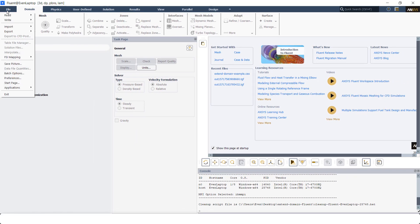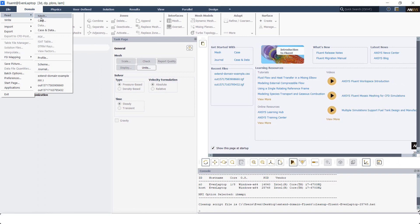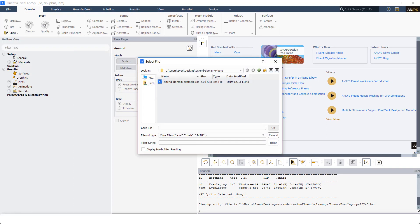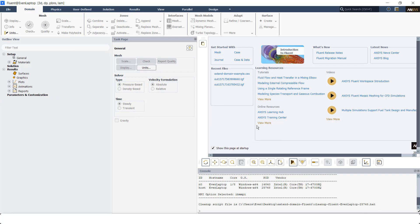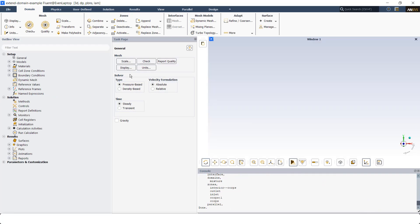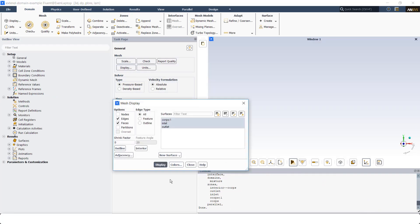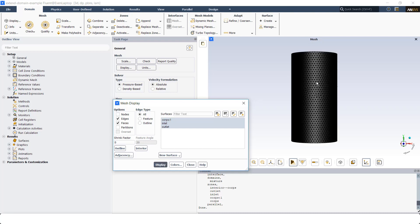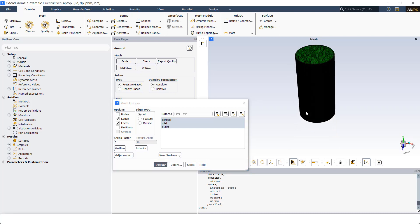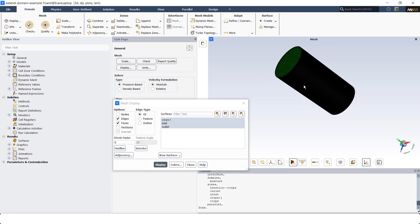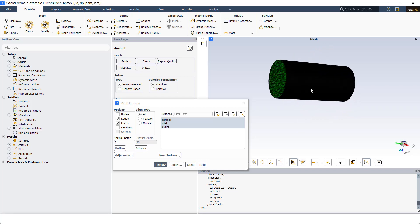Then I'm going to read the case file. You can read the case file or the mesh file. Here I have the case file. I select the case file and click on OK. Before I start to extrude the face zones, I'm going to just display the mesh. As you can see, the mesh is a very simple mesh. I have a cylinder with an inlet, outlet, and a wall.